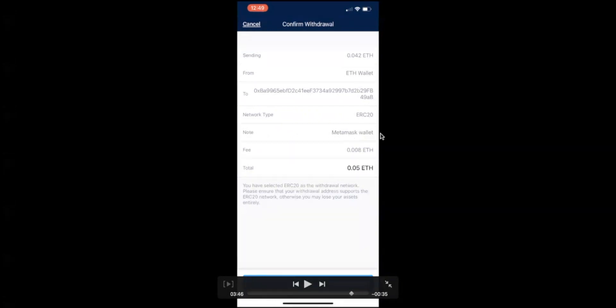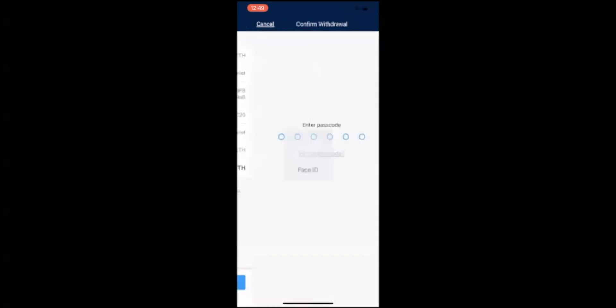Note: MetaMask wallet. My fee is 0.008 Ethereum. My total 0.05 Ethereum. It'll only send the amount which you send. Total will take out the fee and we simply confirm the withdrawal.